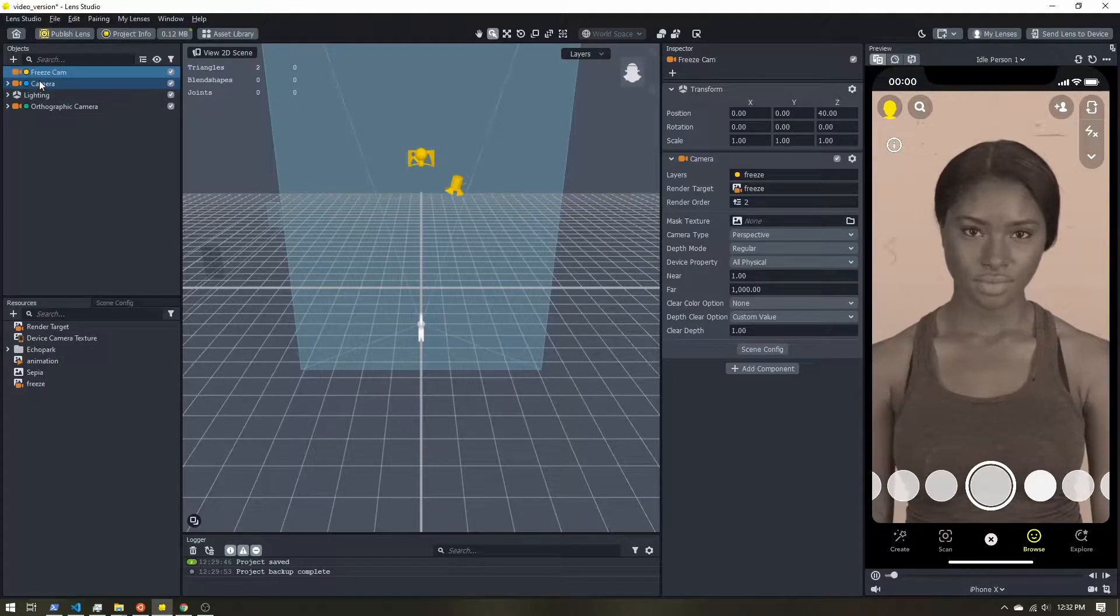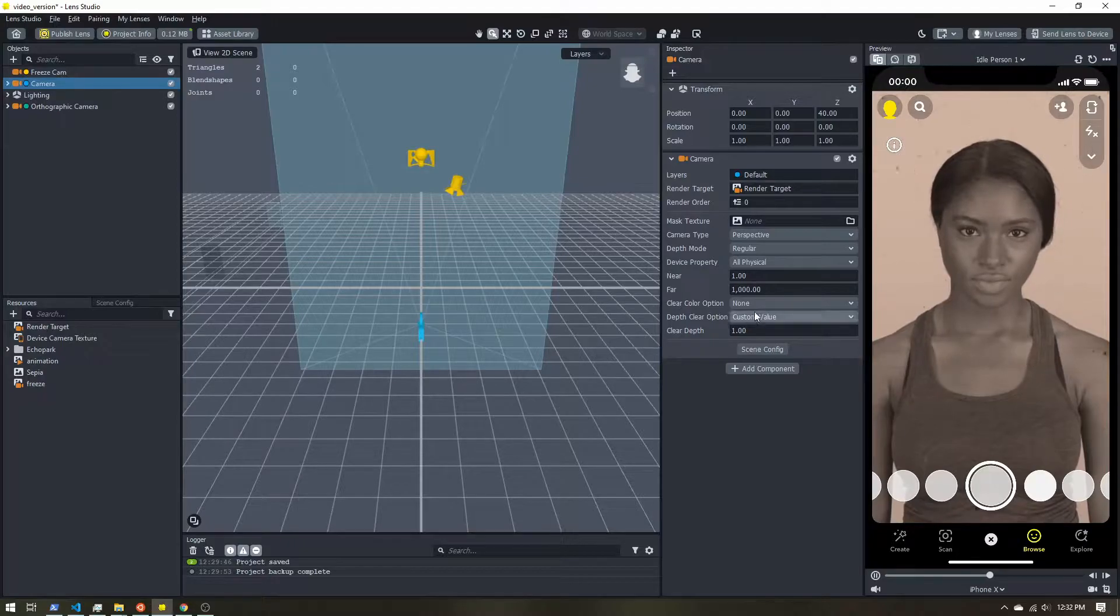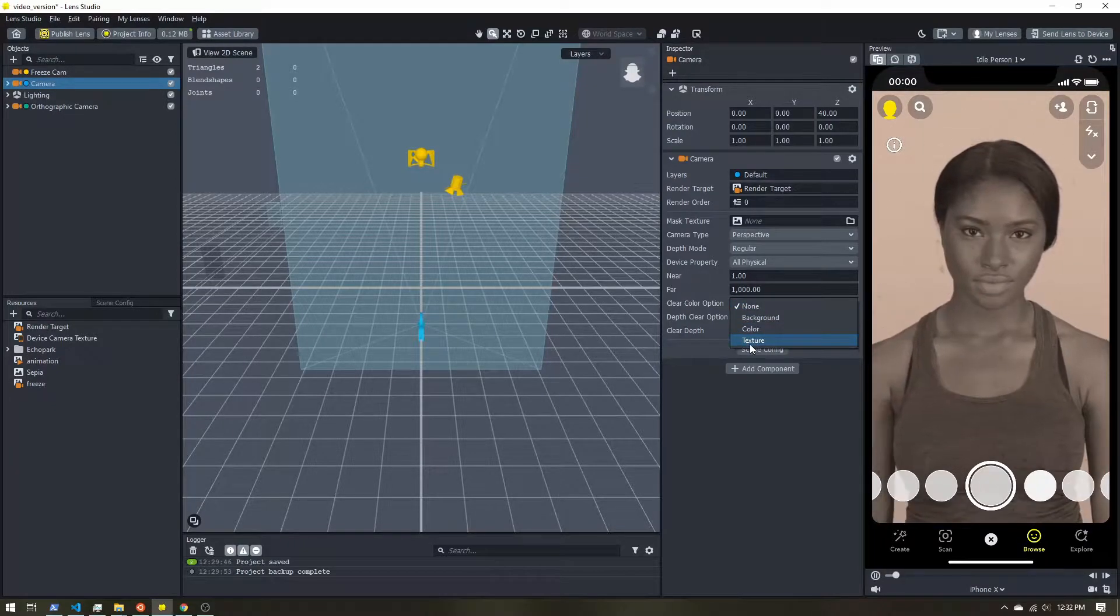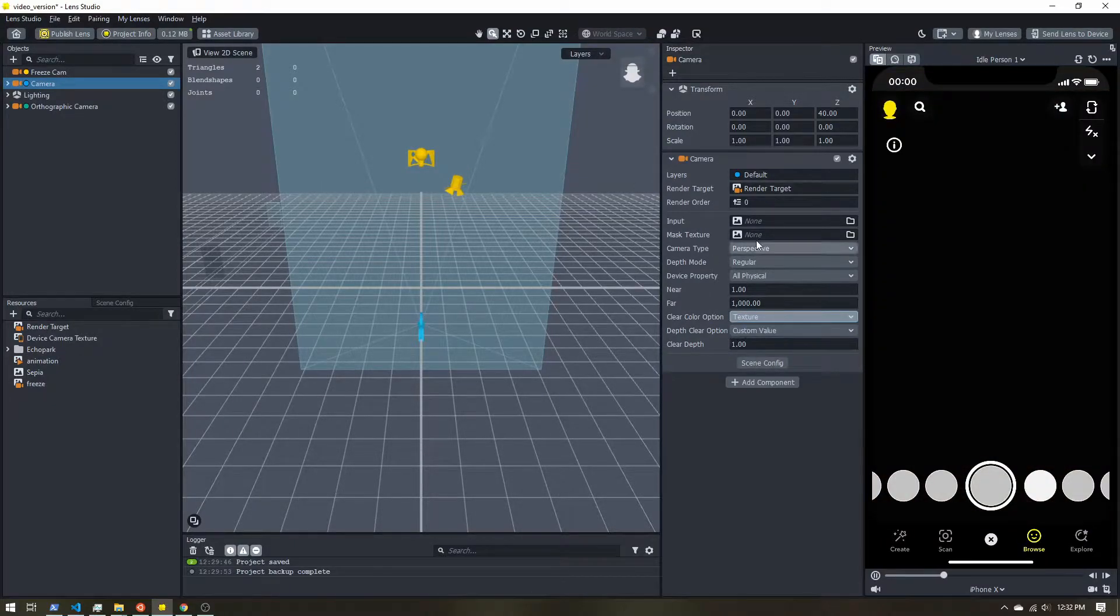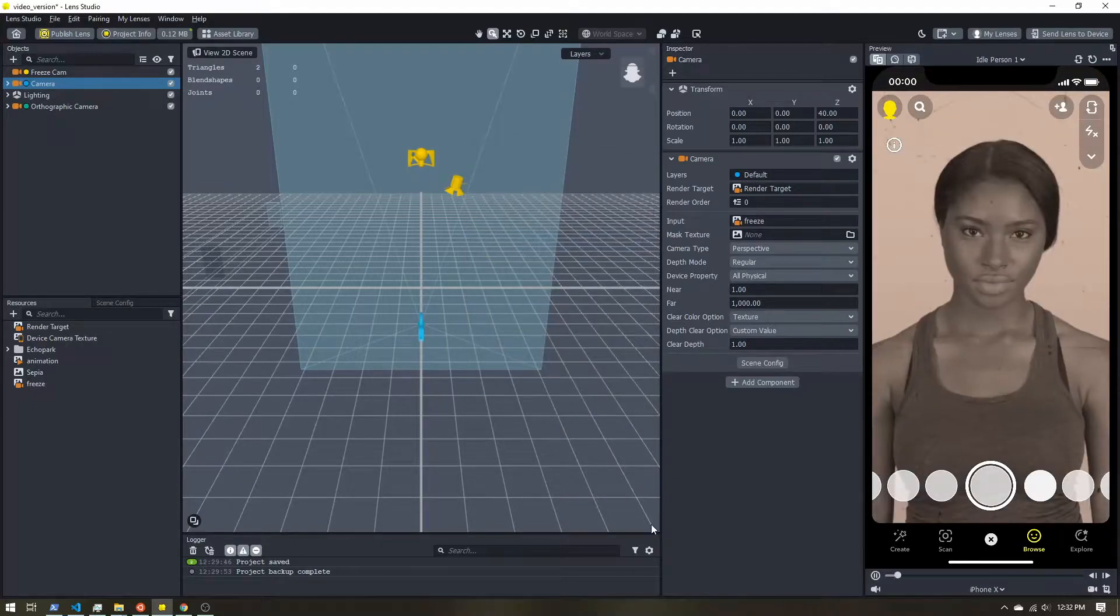Now I'm going to select my original camera. I'm going to change the clear color option to texture. The input to the freeze render target.